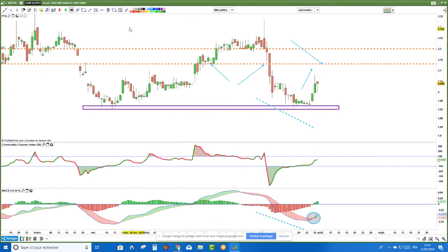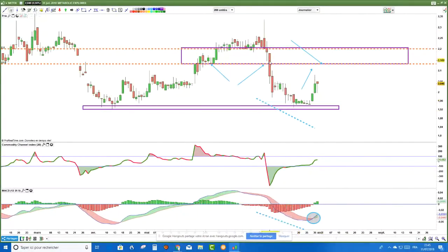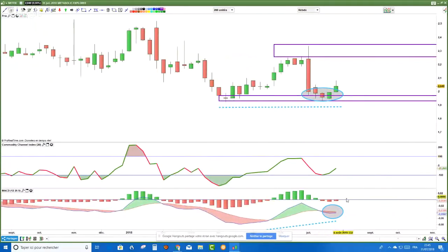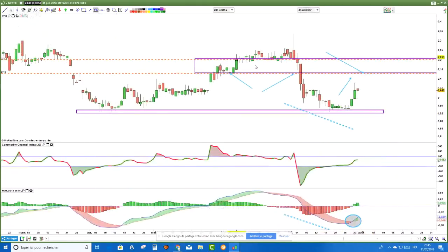En hebdomadaire, je n'ai pas de signal au regard du MACD — j'ai un contexte favorable à la hausse mais pas de signal. À moins qu'on ait pris les chandeliers japonais. En journalier, on a encore 4% avant d'avoir des difficultés importantes. Clairement, je n'achète pas maintenant Metabolix Explorer — c'est trop tard.